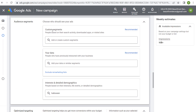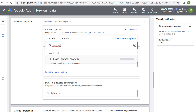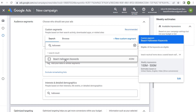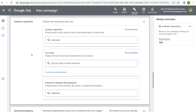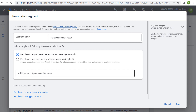Next is custom segments. With custom segments, you can click and search — if you've created custom segments before, you can search and easily find them and continue to use them over time. Let's create a new custom segment named 'Halloween Beach Decor.' You'll see two options: include people with interests or behaviors, or people with purchase intentions, which you can enter right here. We can say purchase intentions are beach Halloween decorations.